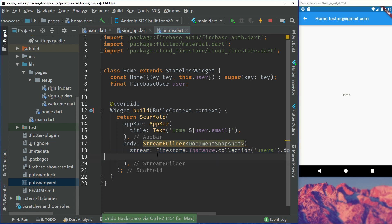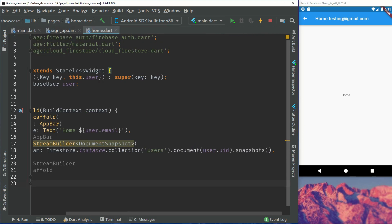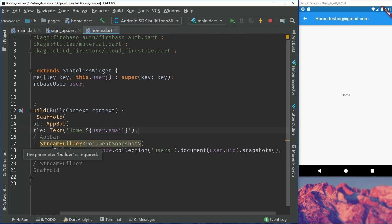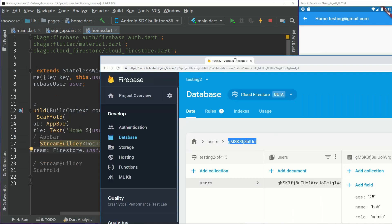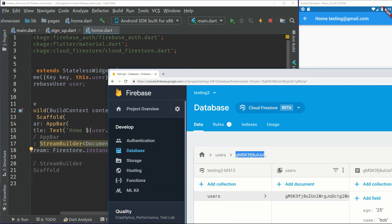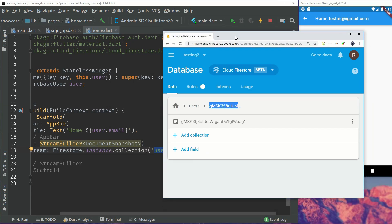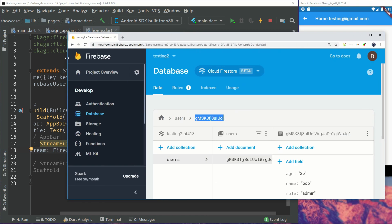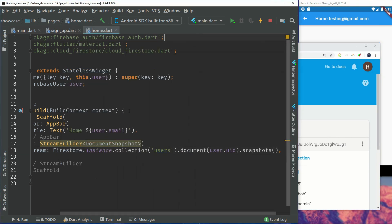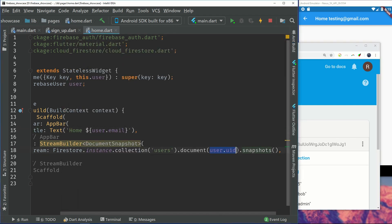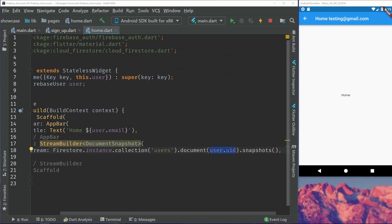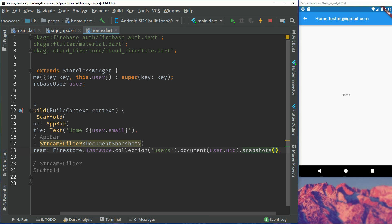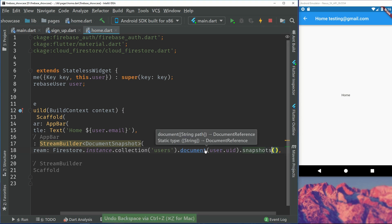So right now we have a stream builder, we will listen to a document. And that's what the user is, a normal document. We will create the stream. We'll call Firestore and the instance of it, then go to collection users. We go to the users collection, and we go to the document which is user ID. And then we just listen to this or fetch this data from that document. We can see it's just a stream of document snapshots.